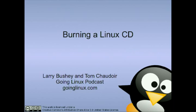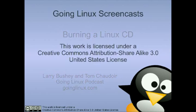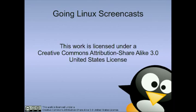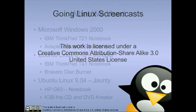In this screencast, we will be covering how to burn a Linux CD. The Going Linux Screencast is one in a series of screencasts produced by the Going Linux team as part of the Going Linux podcast.